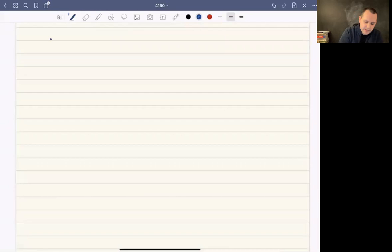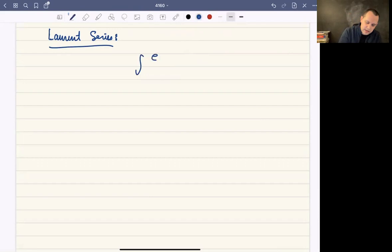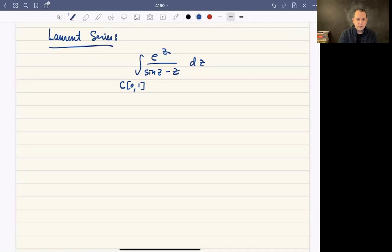What I want to talk about are what are called the Laurent series. To motivate this idea, I want to consider how we would integrate a function — specifically, how would we integrate e to the z over sine of z minus z over some circle centered at zero of radius one, the unit circle.